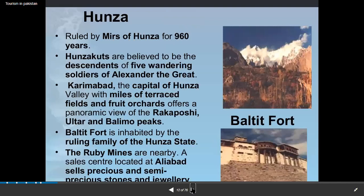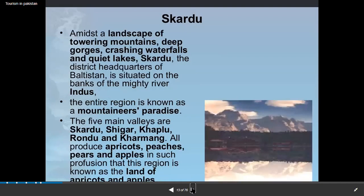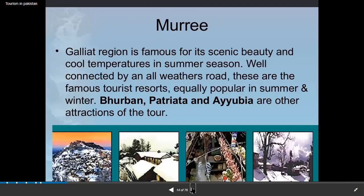Hunza, Gilgit Baltistan, Skardu, and Shigar are all exotic places where people can visit. Murree, with Patriata and Ayubia, are hill stations that most of us have visited.